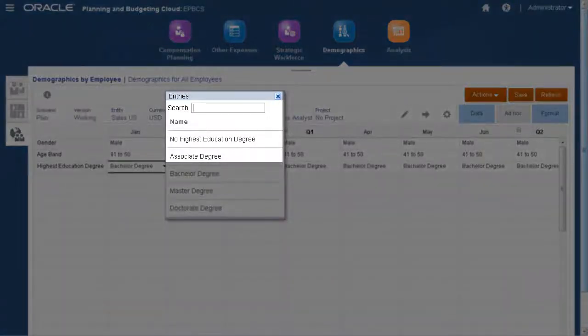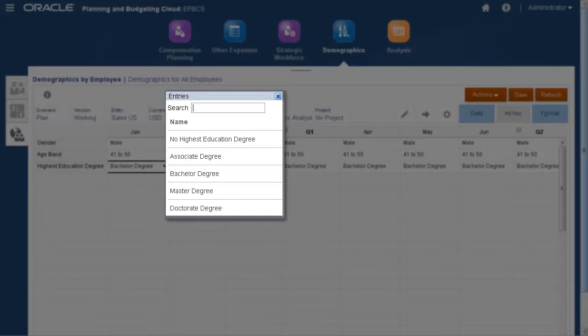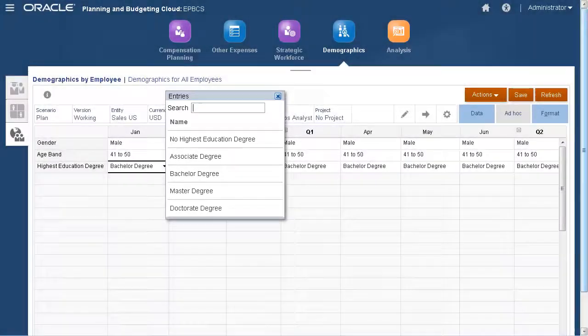Associate degree, bachelor degree, master degree, and doctorate degree are now members for highest education degree.